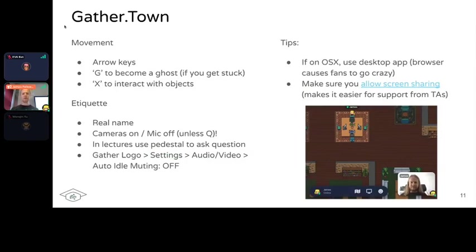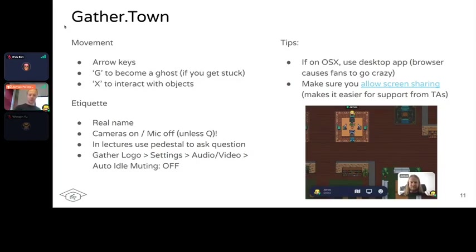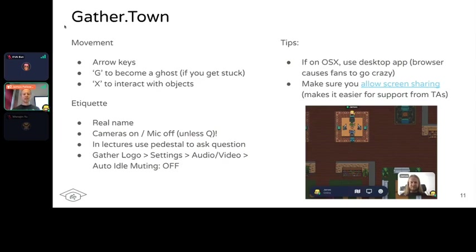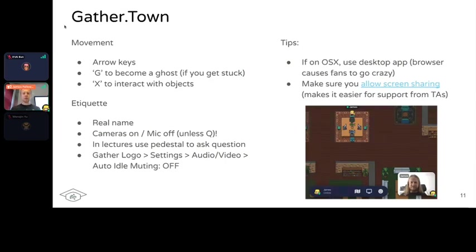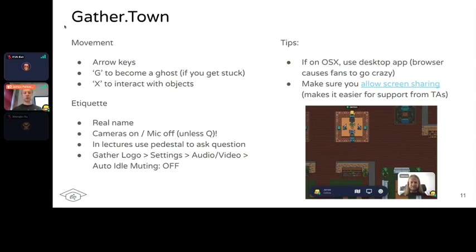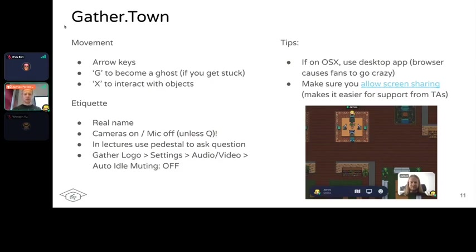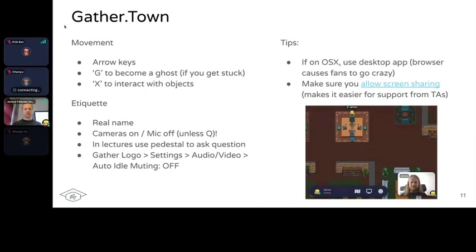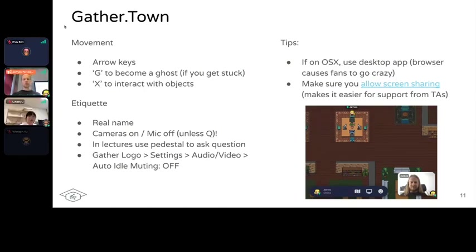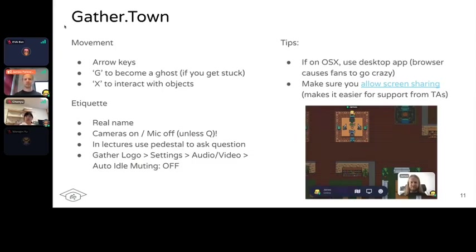Arrow keys to move around, G to become a ghost, X to interact with objects. In terms of etiquette, please use your real name or at least the name you signed up with - you can edit this in the bottom left corner. This helps us track attendance so you get all your credits at the end. Try to keep cameras on because it's easier for teachers to follow. Mic off unless you have a question. You'll see these orange pedestals where you can stand to ask questions so everyone can hear you.